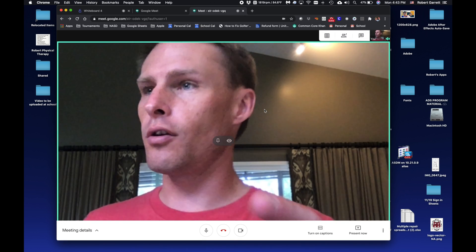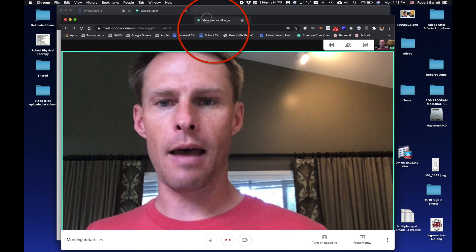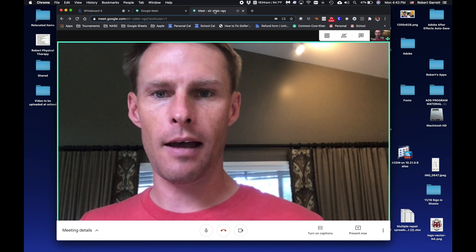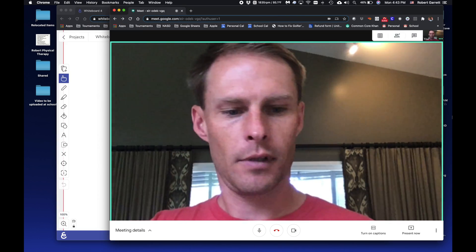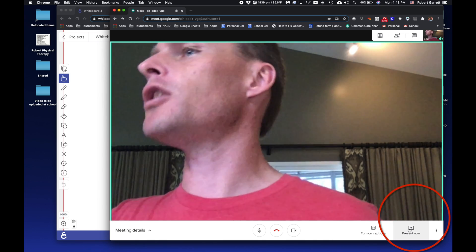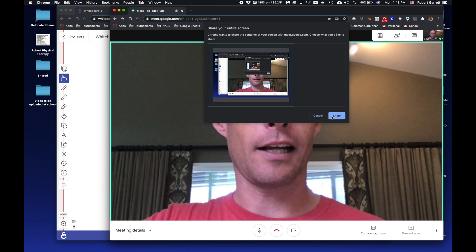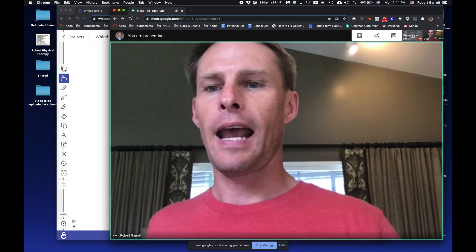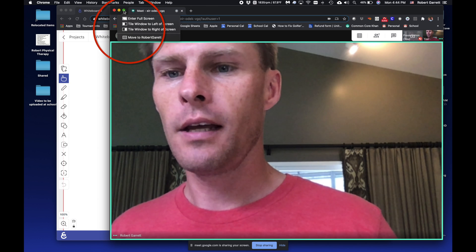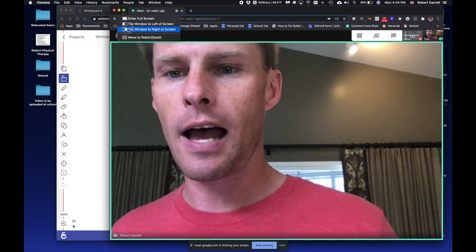Now you've got Google Meet open. Drag the tab out by clicking and holding it to create a separate window. Then go to Present — in Zoom that would be 'share your screen' — and choose to present your entire screen. Click the screen, then click Share. Now you're sharing your laptop screen to all the students on your Google Meet. Then click the green button, hold it down, and select 'tile window to the right' for Google Meet.